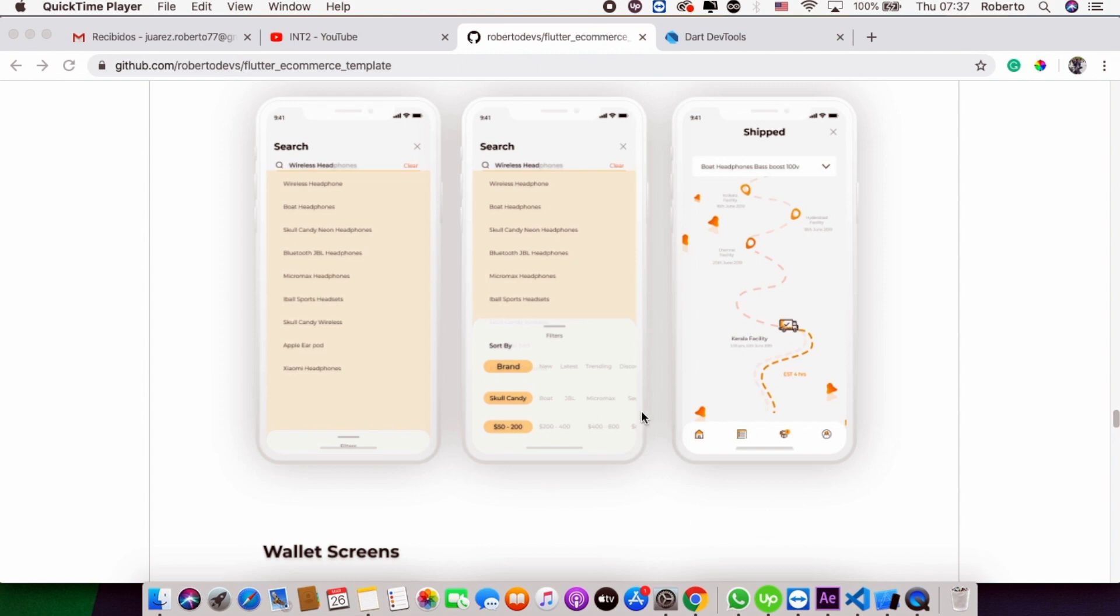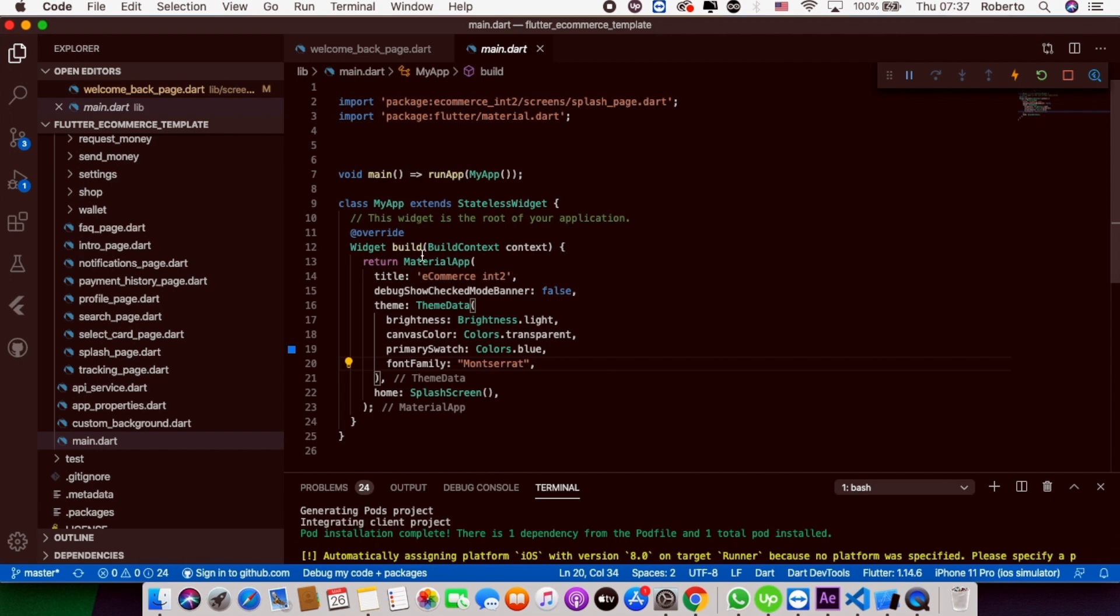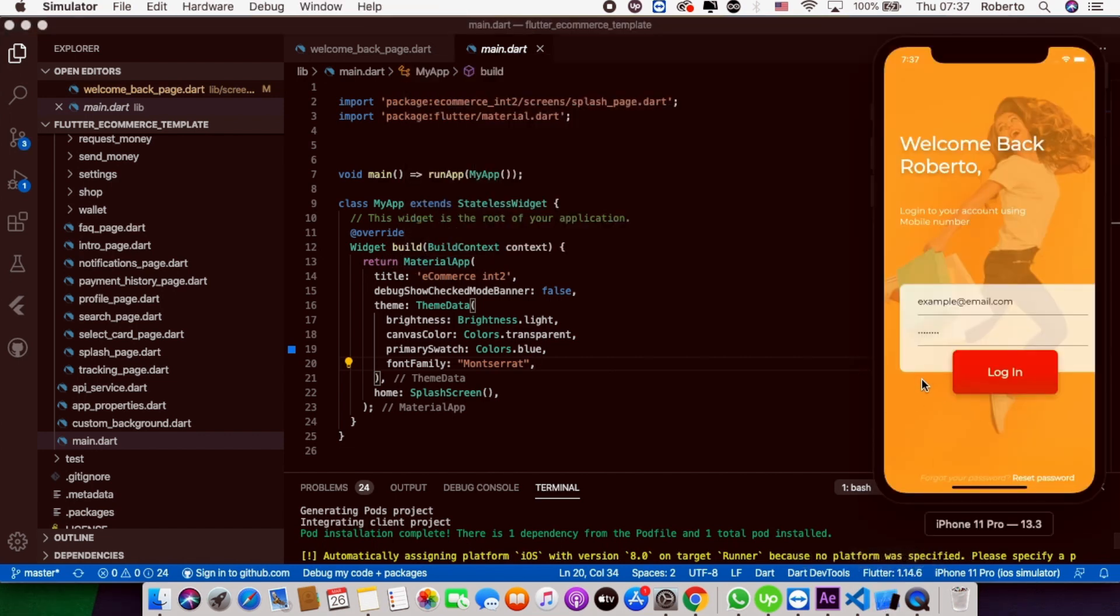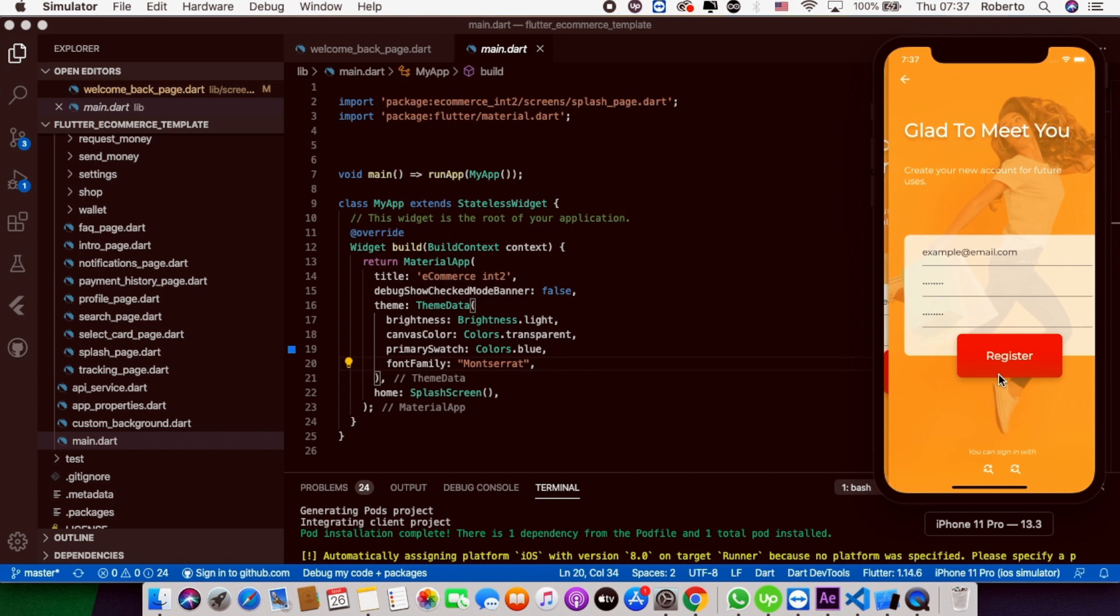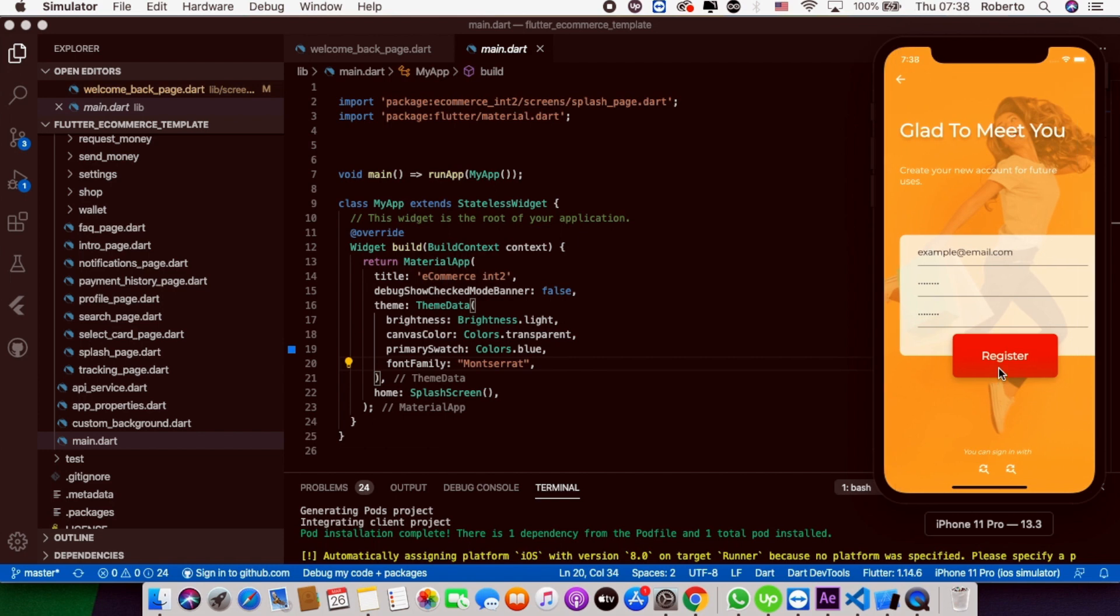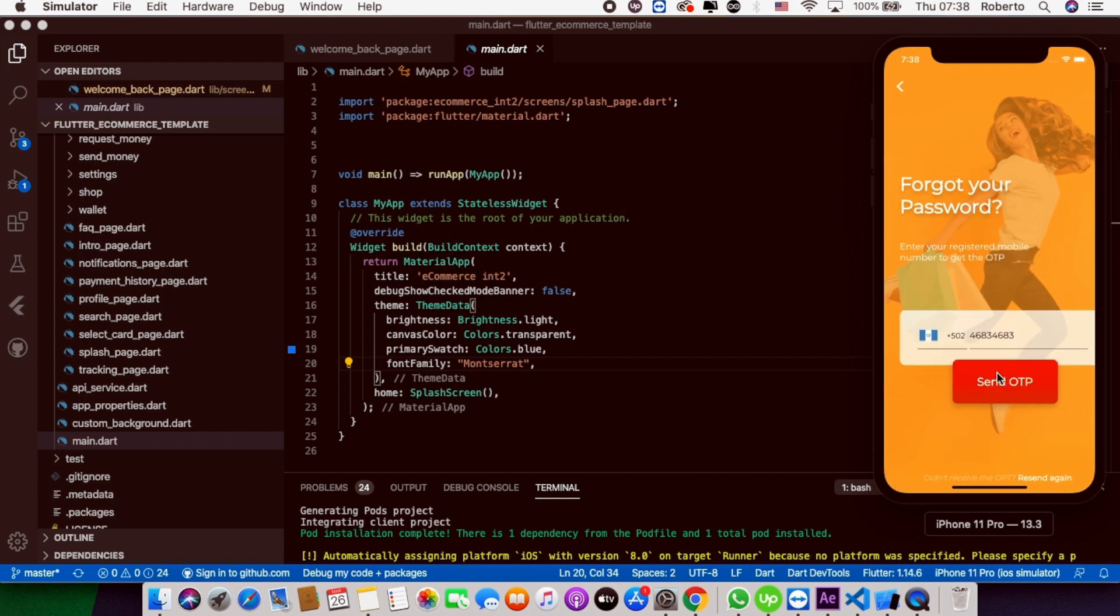I have the project here. This is Visual Studio Code and this is the simulator. This is the template ready to use.